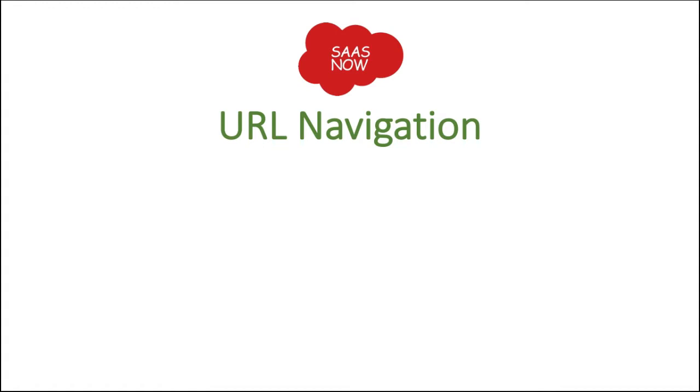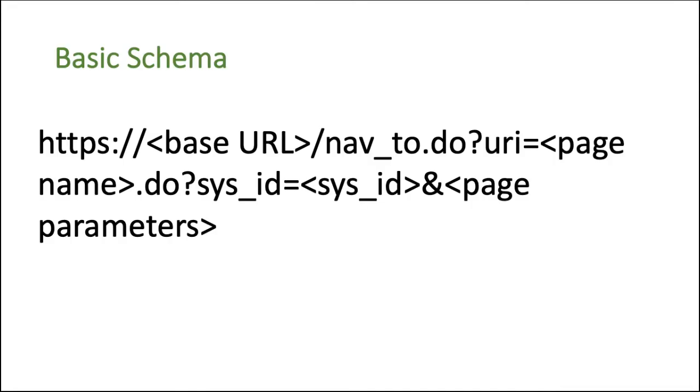As you can see on the screen, we have HTTP colon slash slash and then we have base URL. Now base URL is the instance of your name. For example, any X organization you belong to, that means X dot, then ServiceNow domain, that is service-now.com. That will become the base URL of your instance.